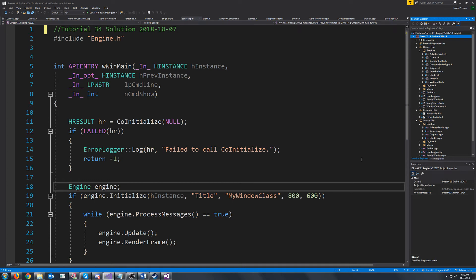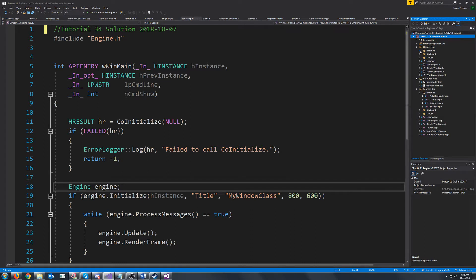Hello and welcome to DirectX 11 tutorial 34. In this tutorial we're just going to set up a simple timer class so that we can get the time between each frame and pass in the change in time to when we are updating.